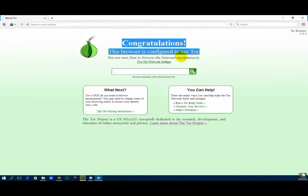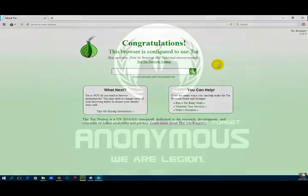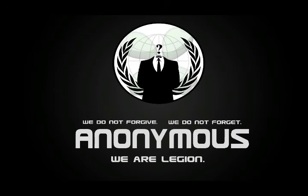Congratulations! This browser is configured to use TAR. You are now free to browse the internet anonymously.